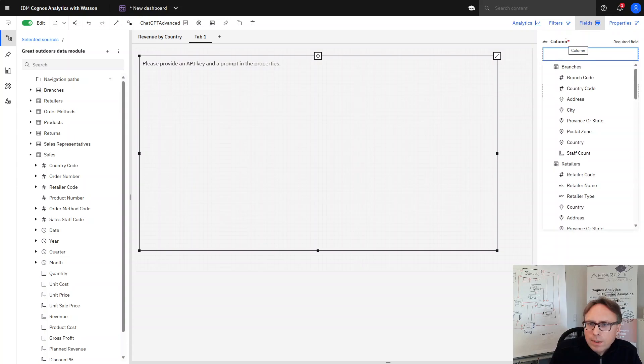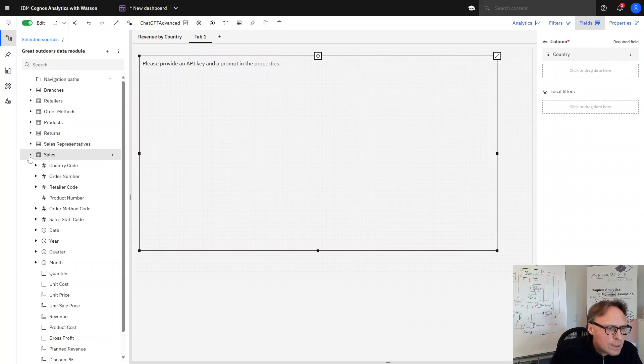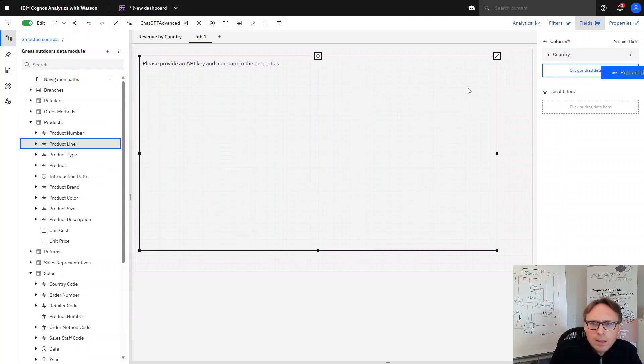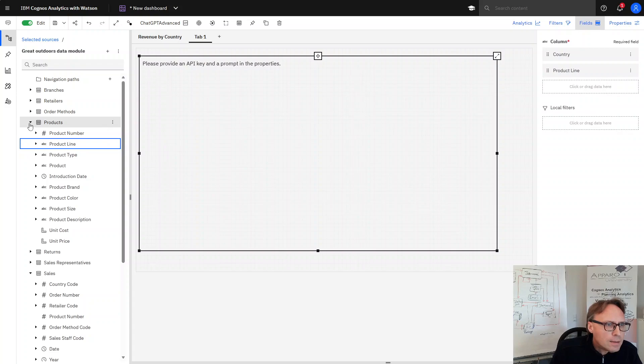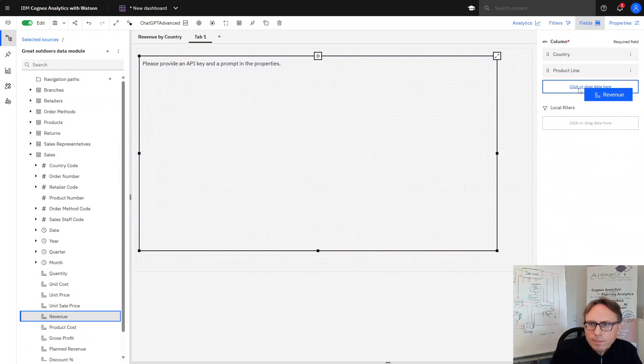So in the columns I want to add country and maybe the next I will drag and drop. So country, products is product line, and then I will add again revenue.